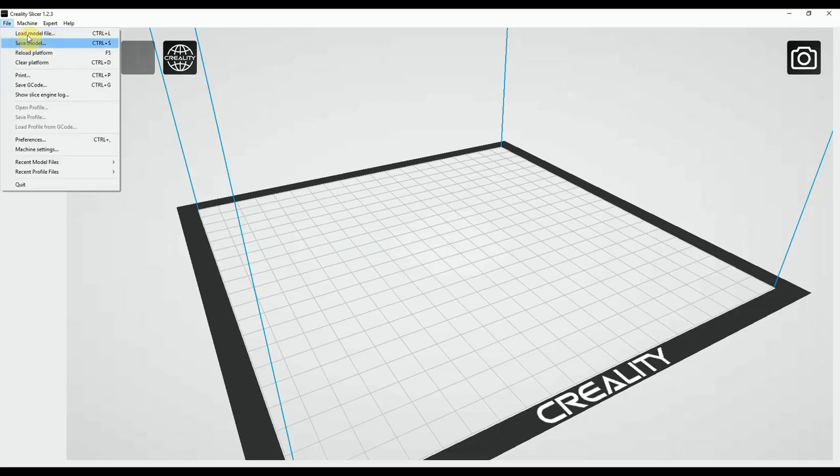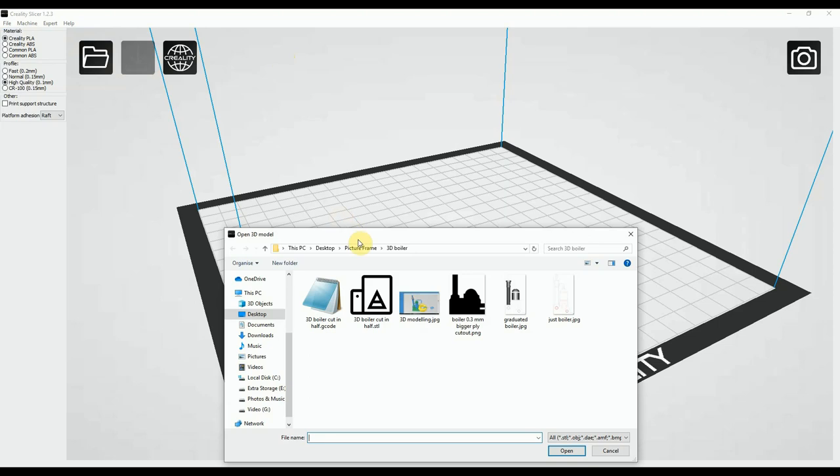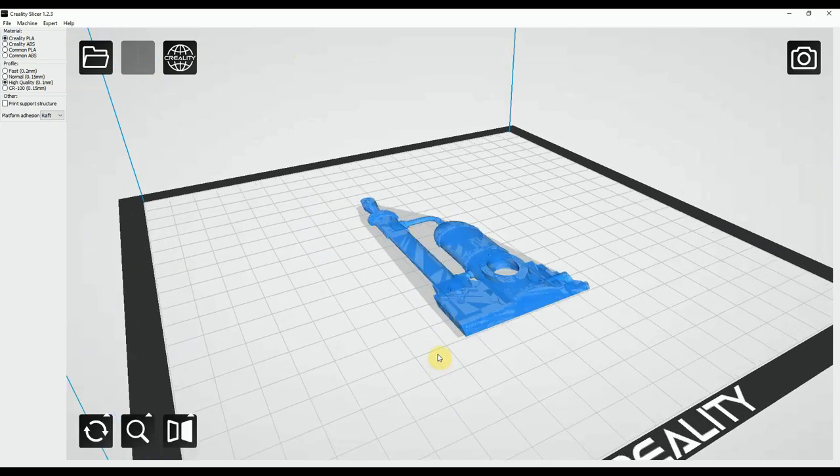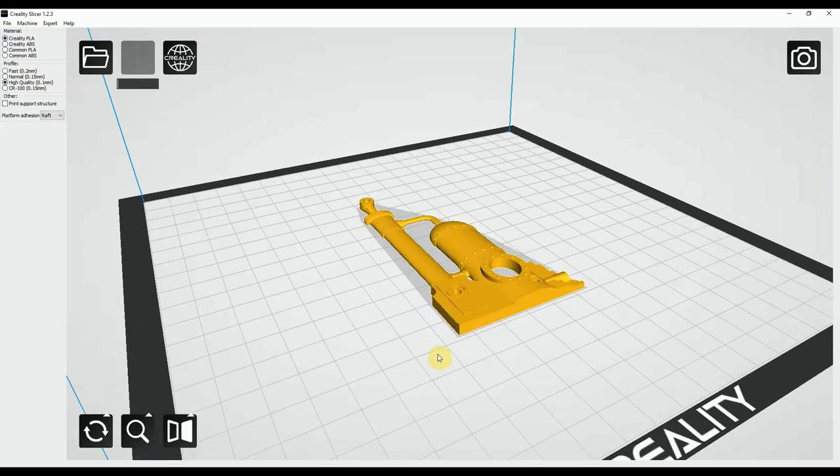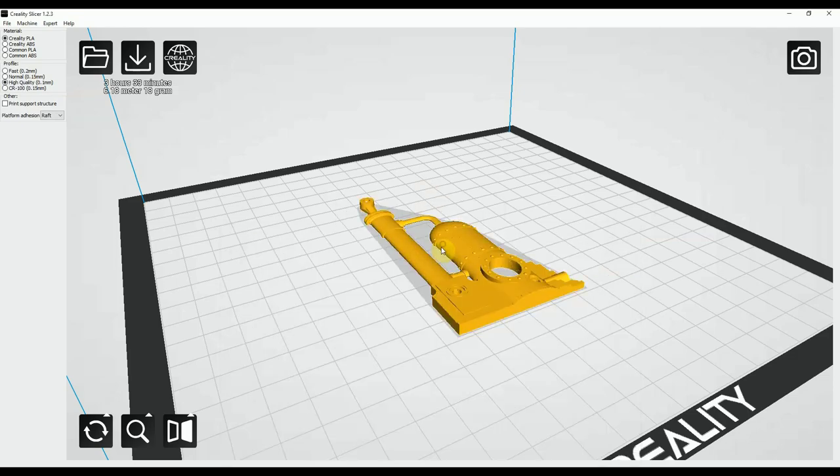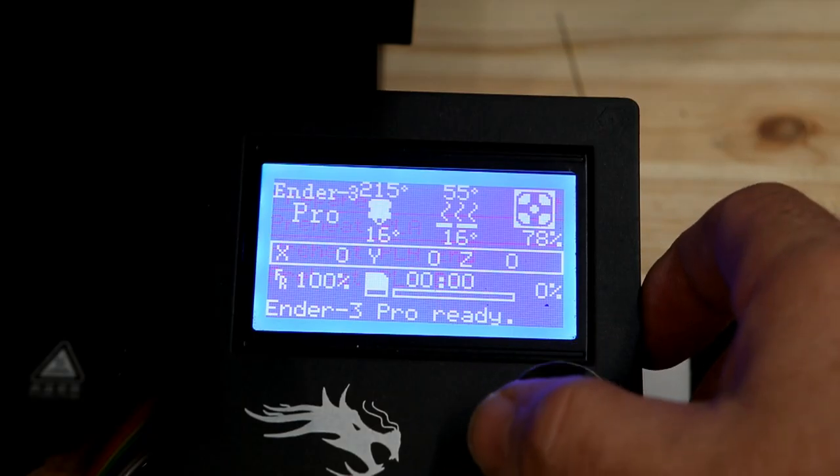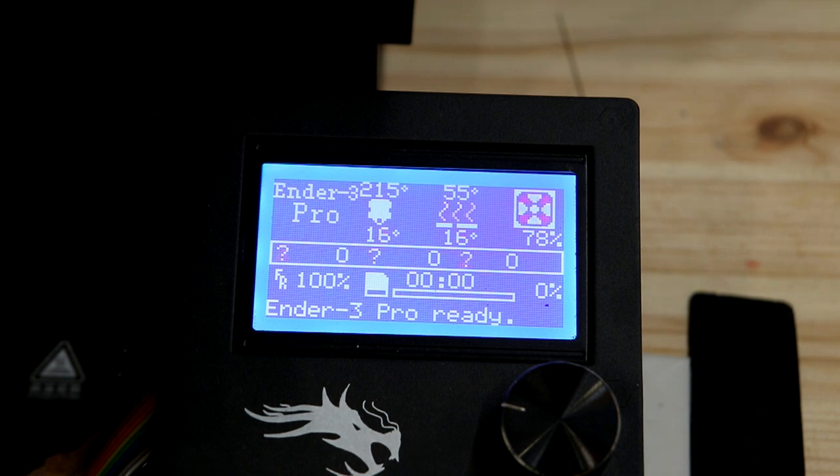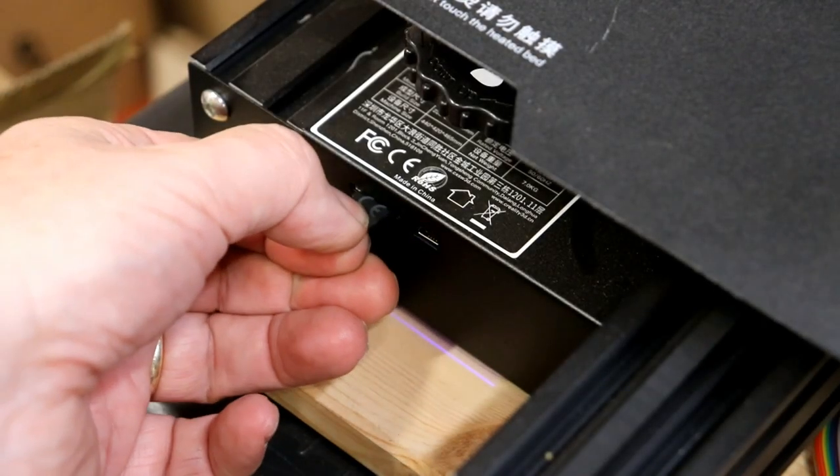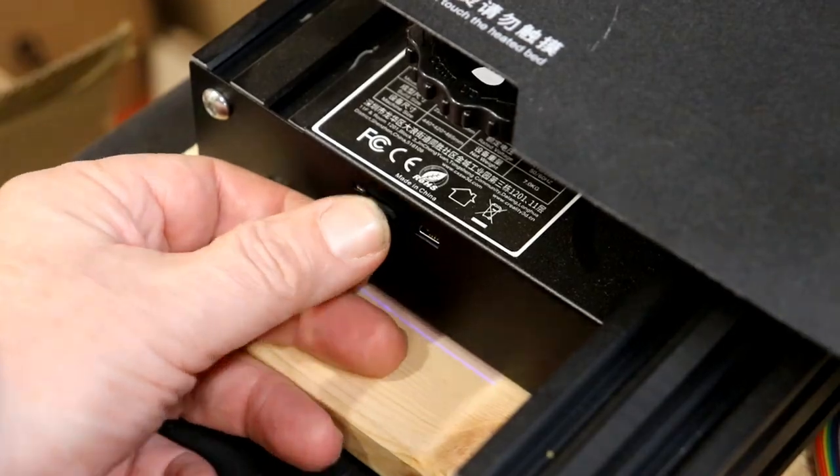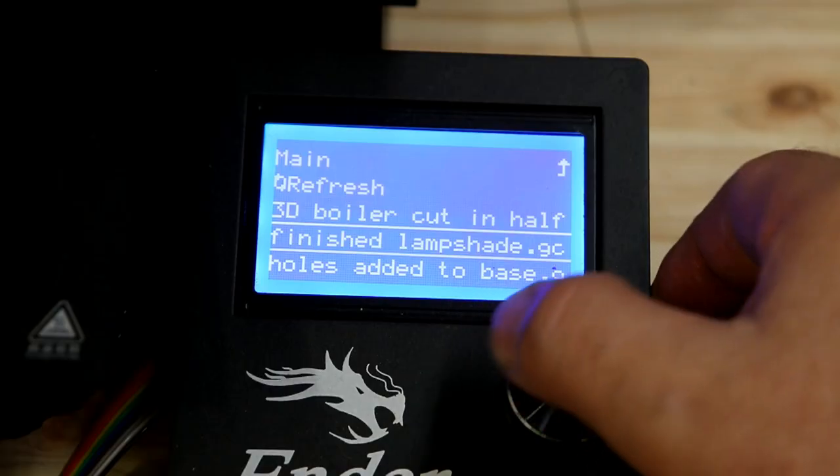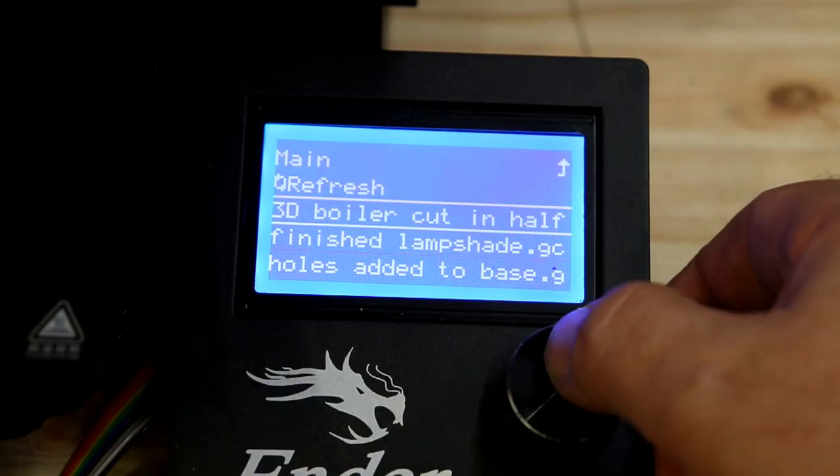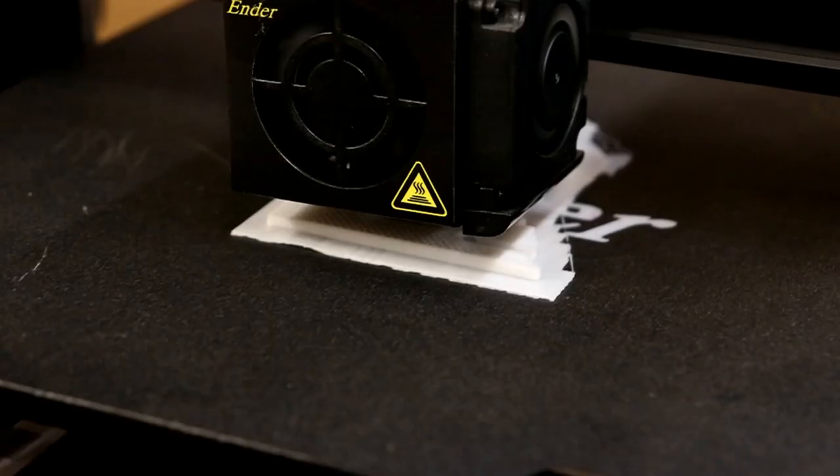This is the slicer software that came with the 3D printer. I'm going to drop the design into that and set a few preferences, then save it as a g-code file that the 3D printer understands. Start preheating so the bed goes to 60 degrees and the extruding nozzles are 215. Choose what file to print and it's off.